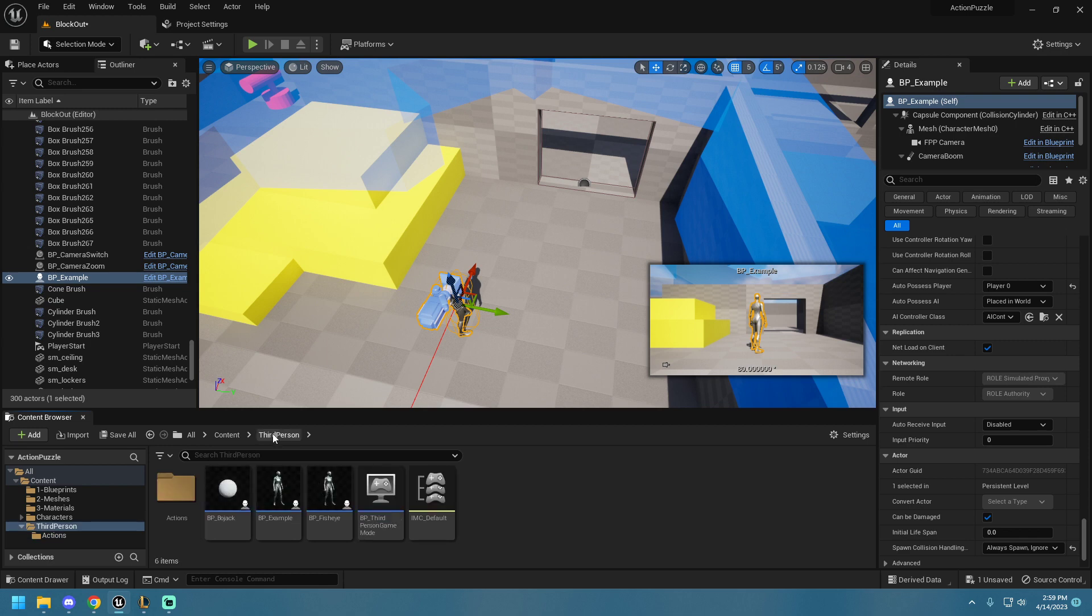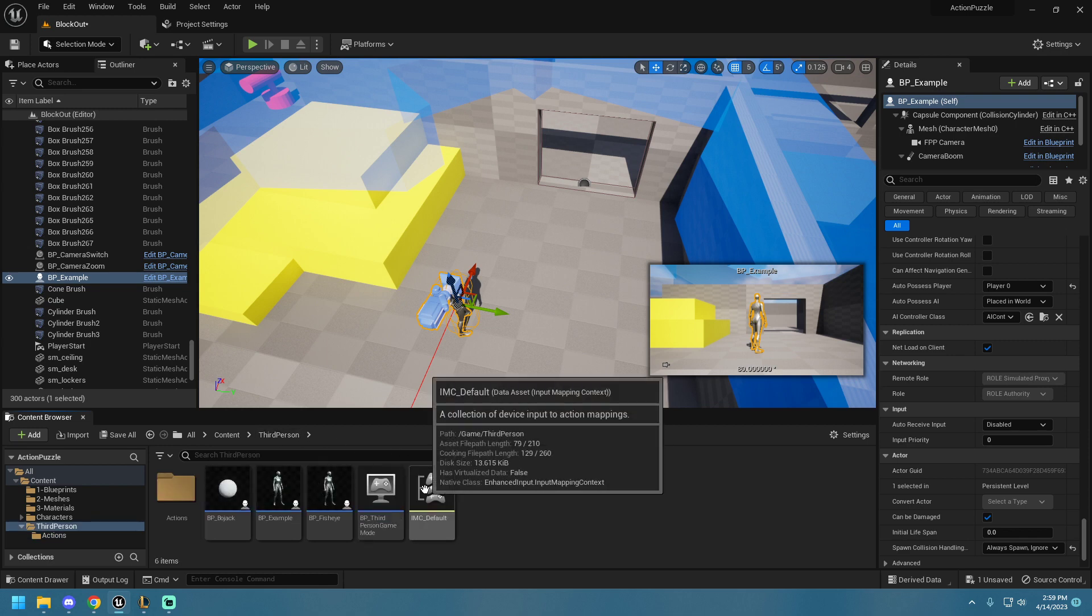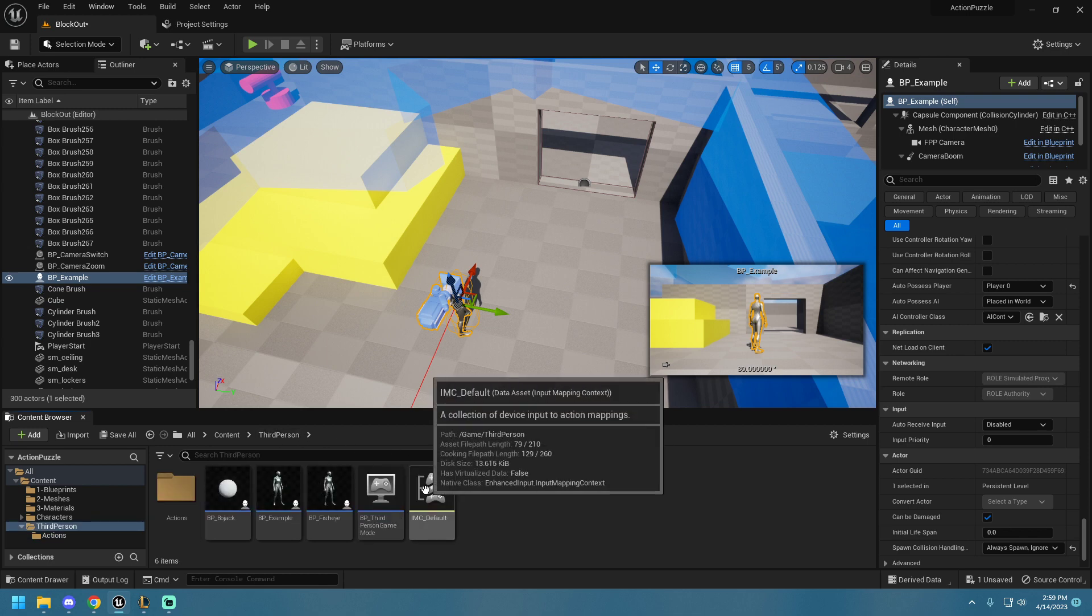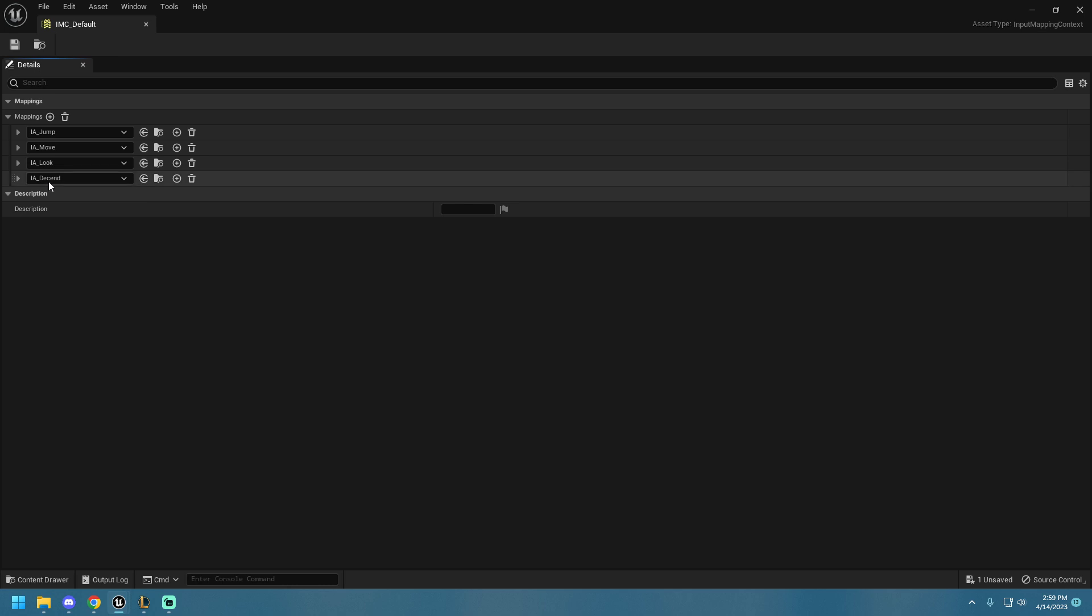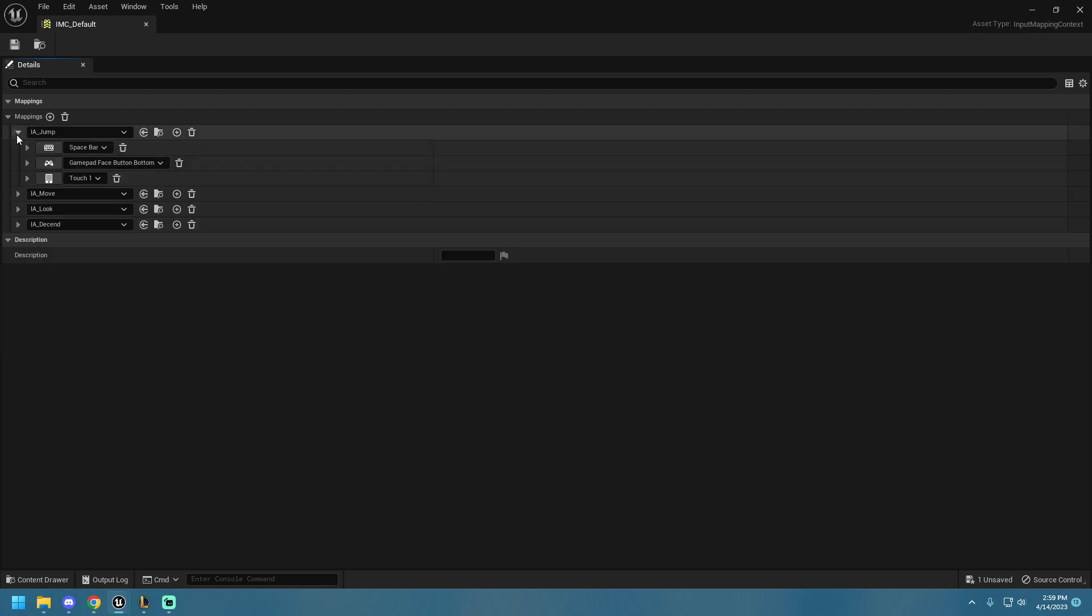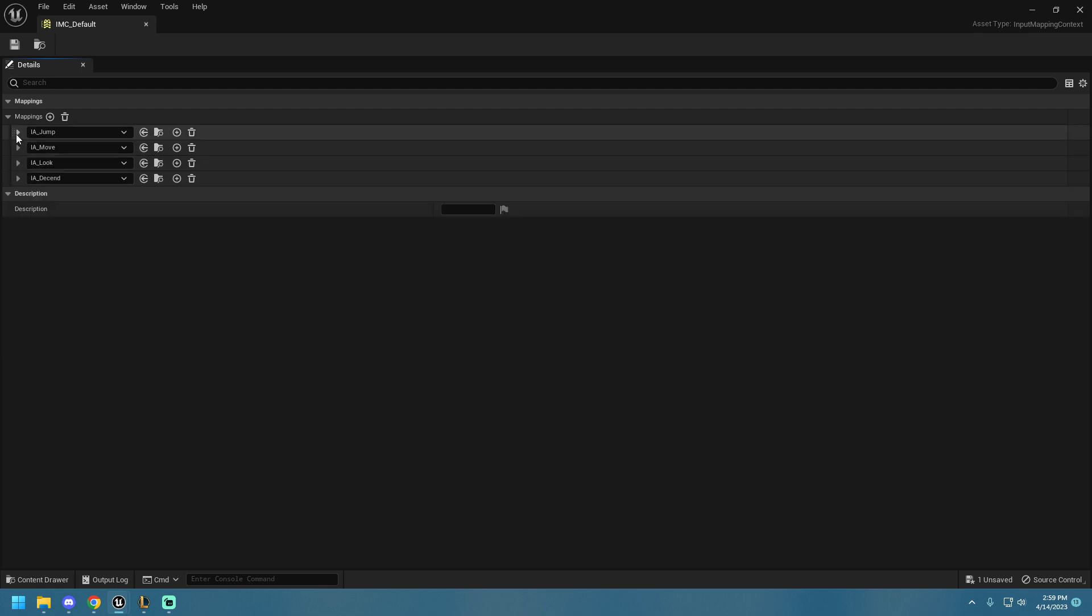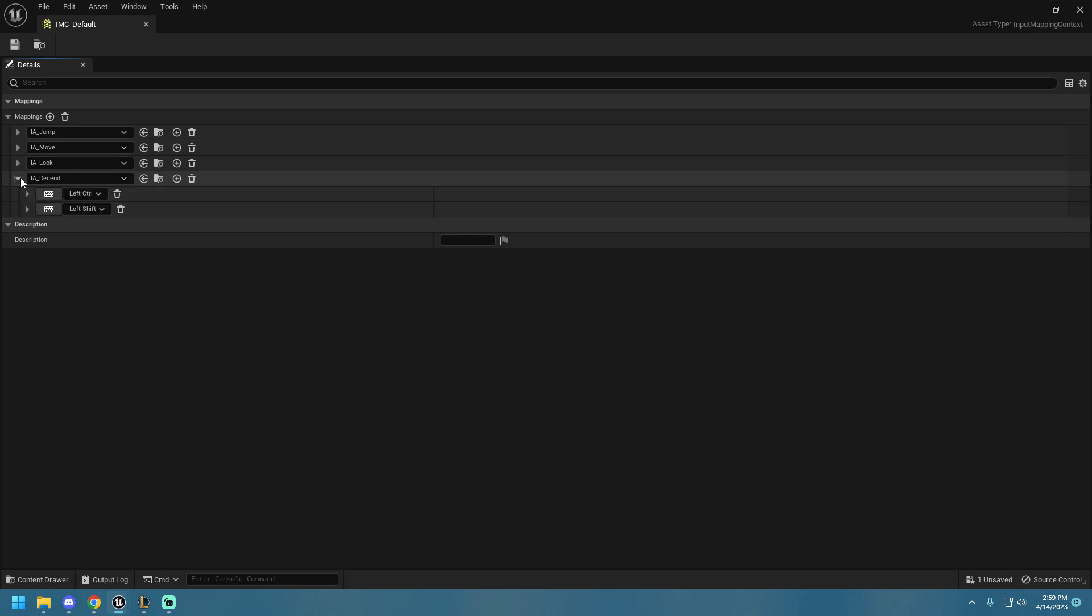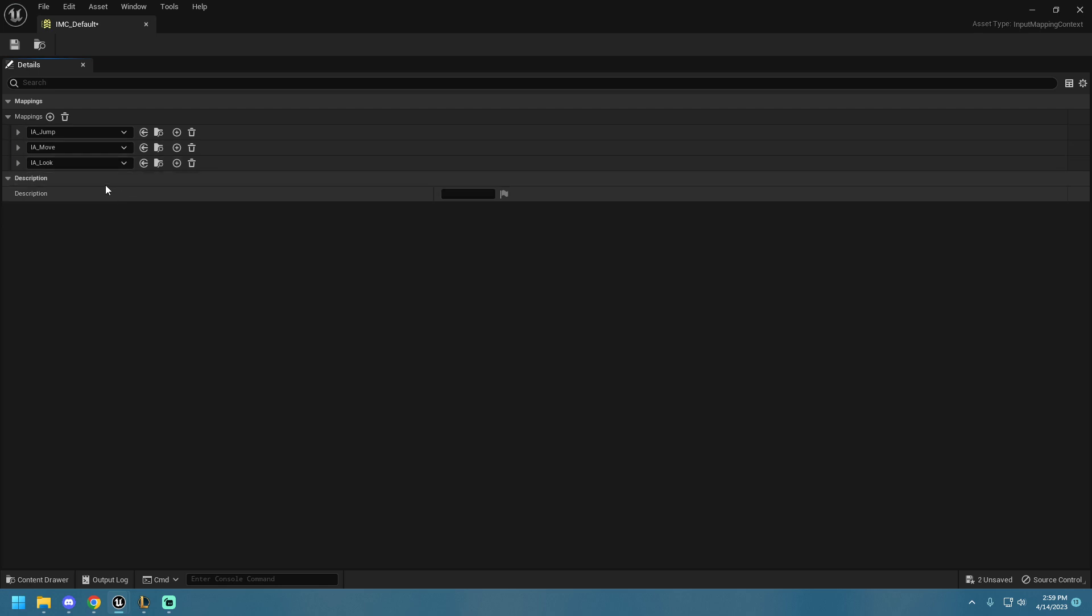We are going to go to our Input Mapping Context. Open this up, and you'll see in here all of the Input Mapping Contexts together and what they do. So, move, WASD, jump, and our new one, Descend, which I have added some inputs to.